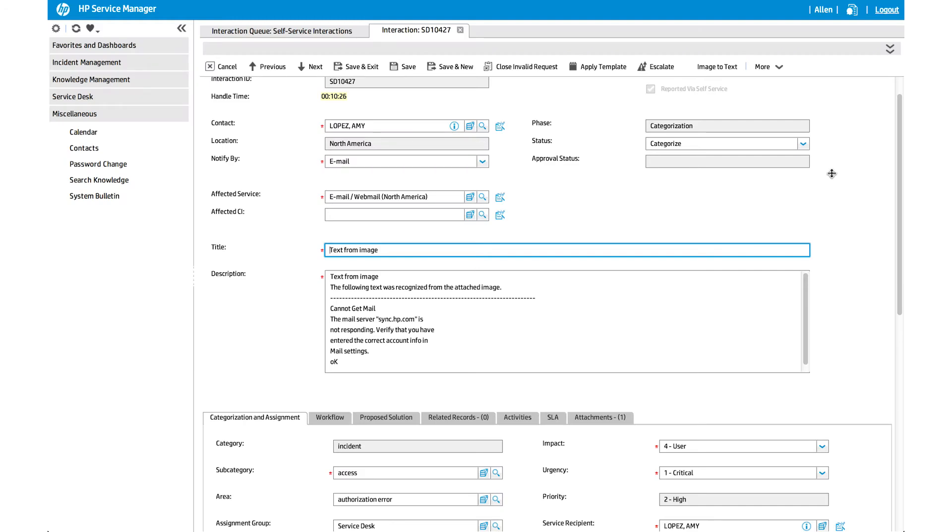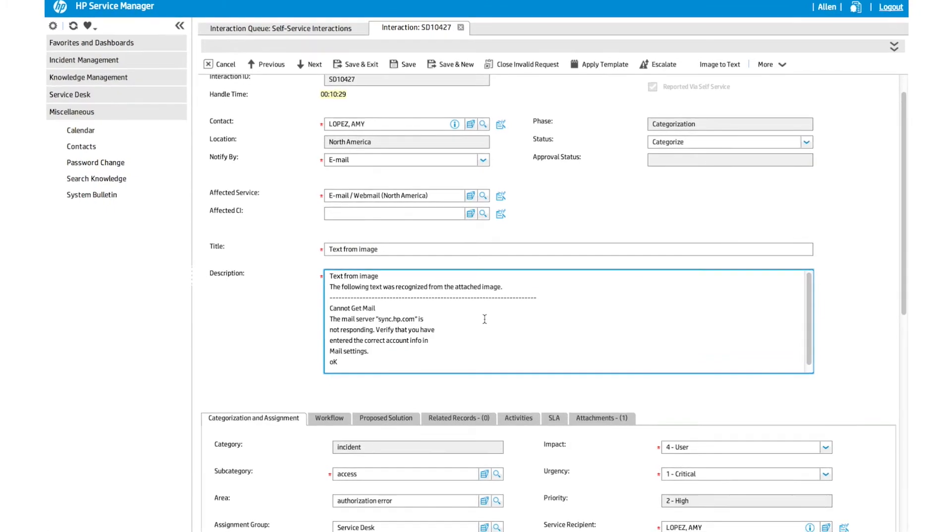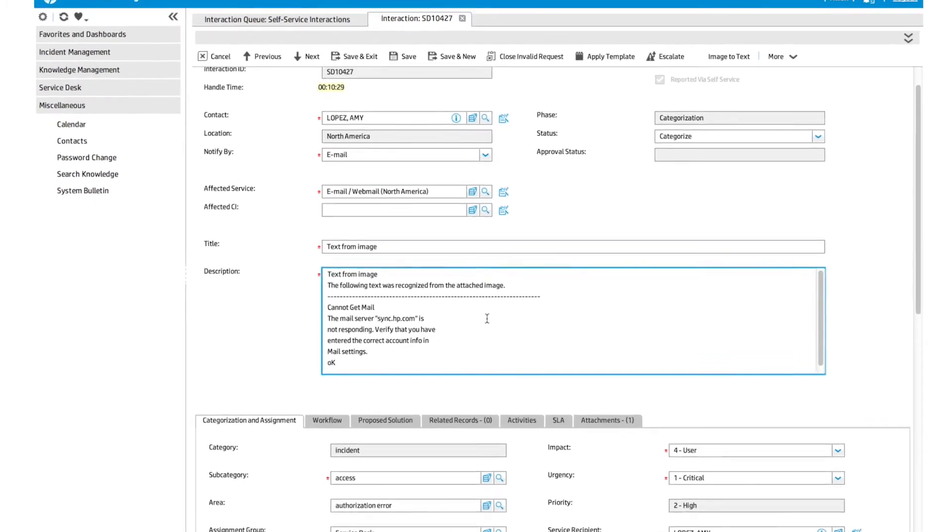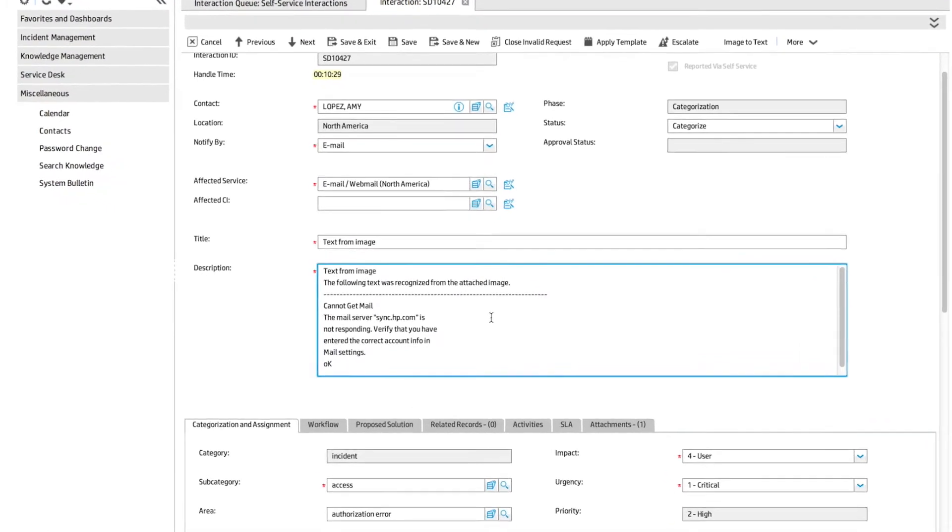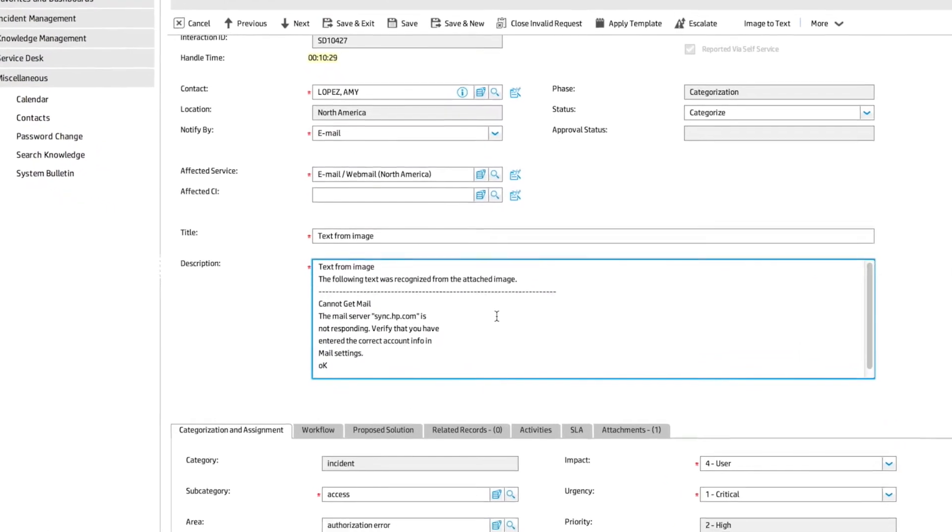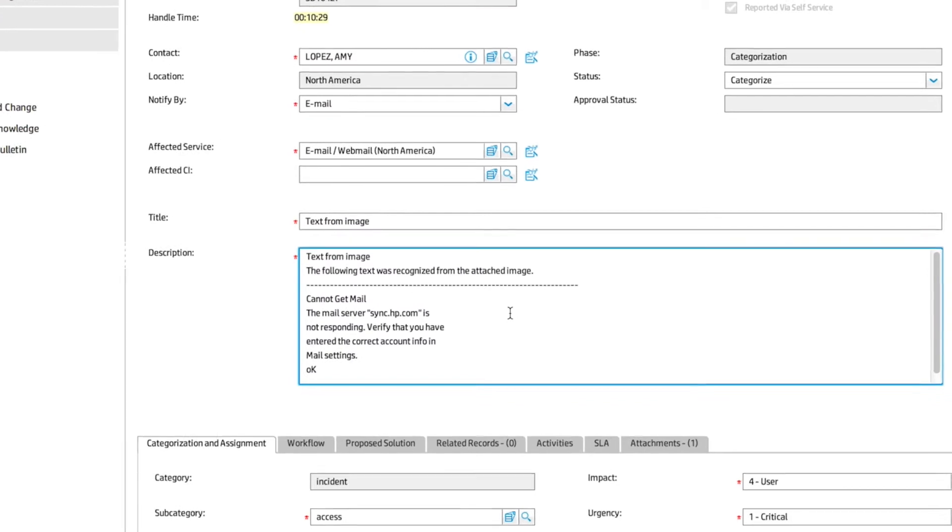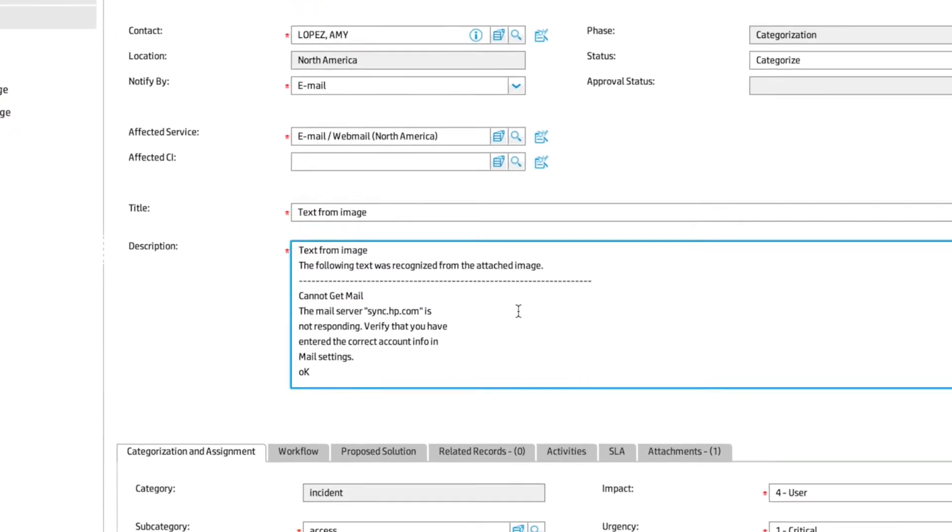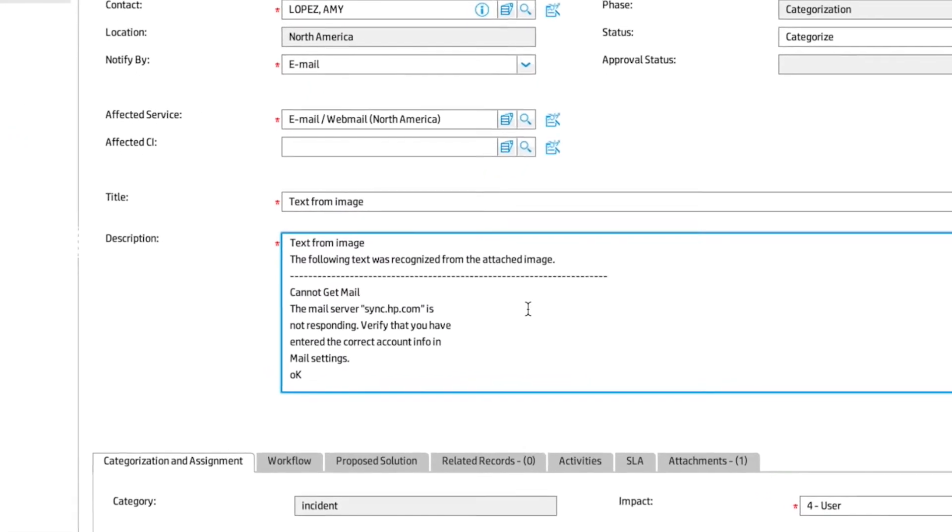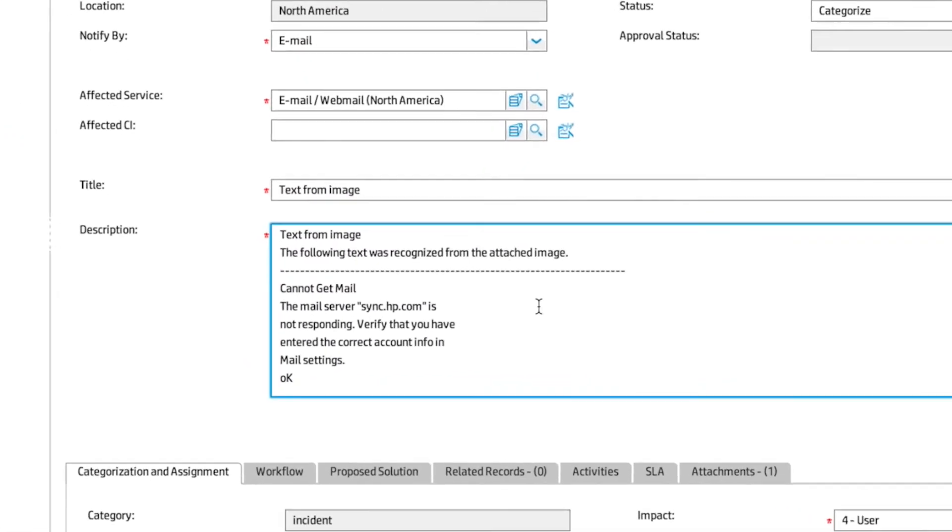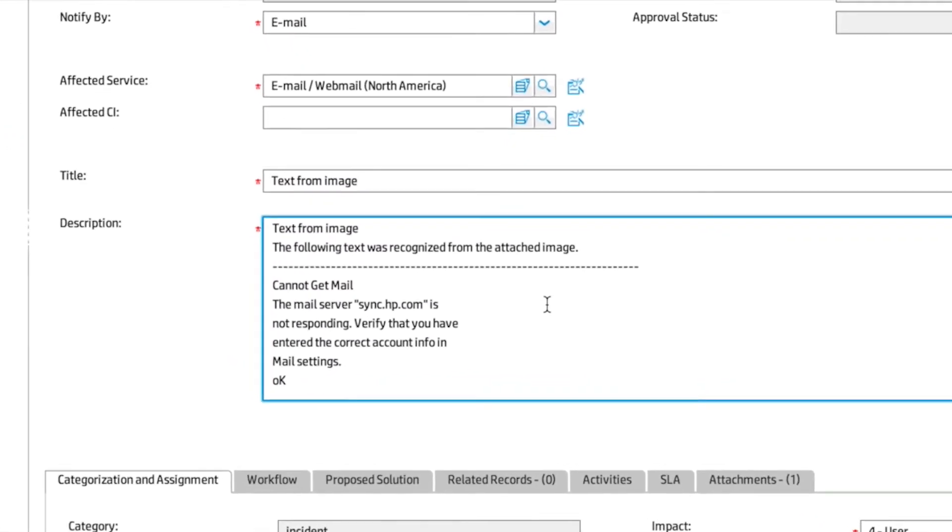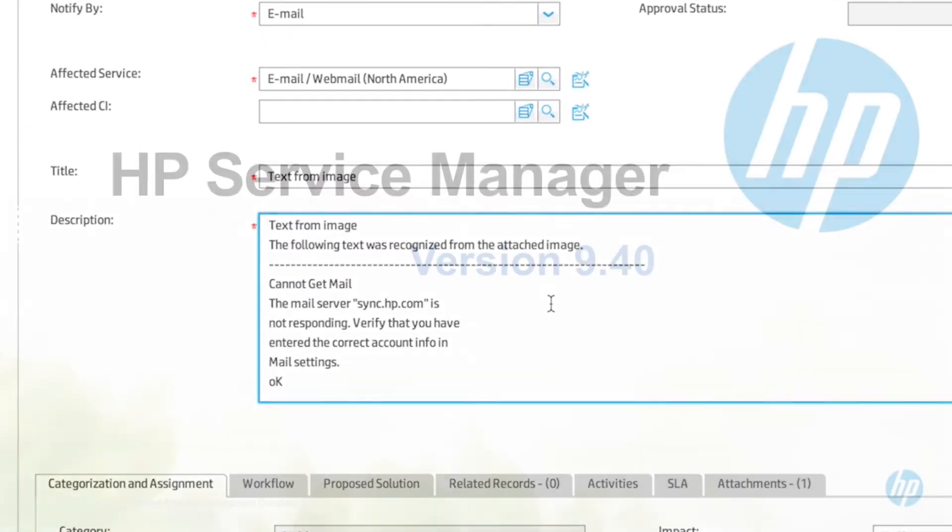Now let's turn to the IT Service Desk agent who's going to deal with Tom's case. The heading of the error message appears in the description field and the affected service is correct. With this information in hand, the agent can solve the ticket for Tom as soon as possible.